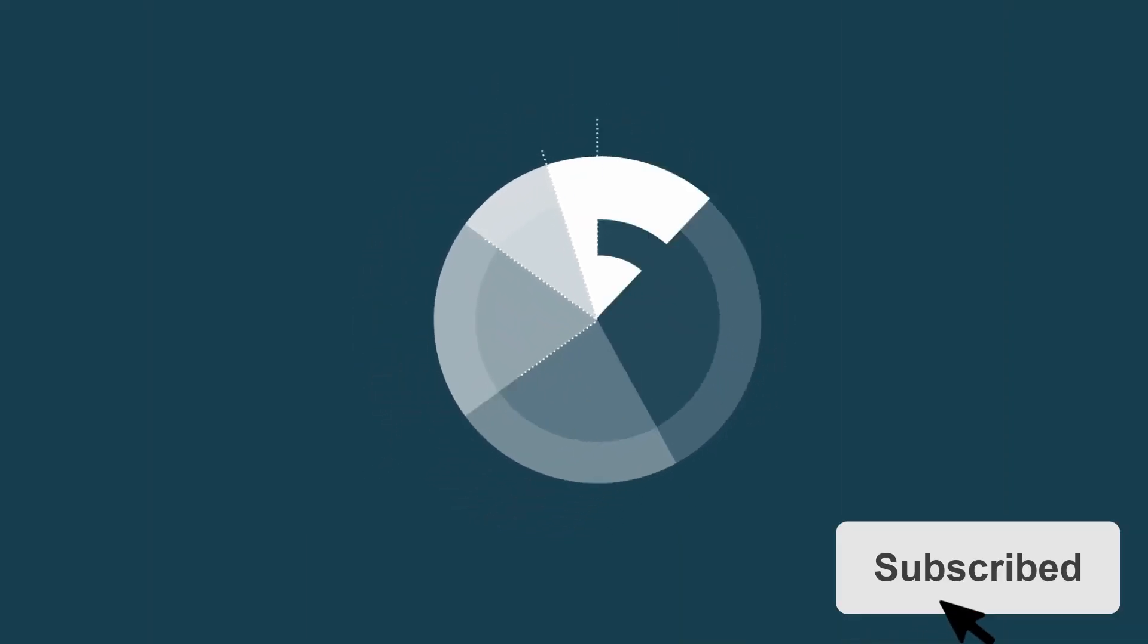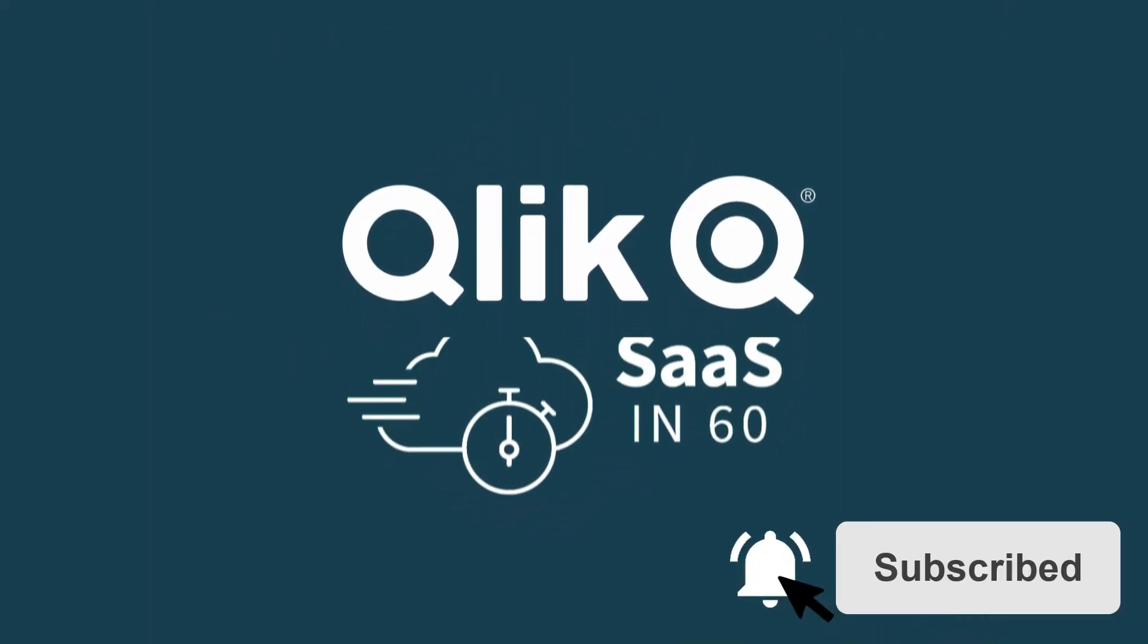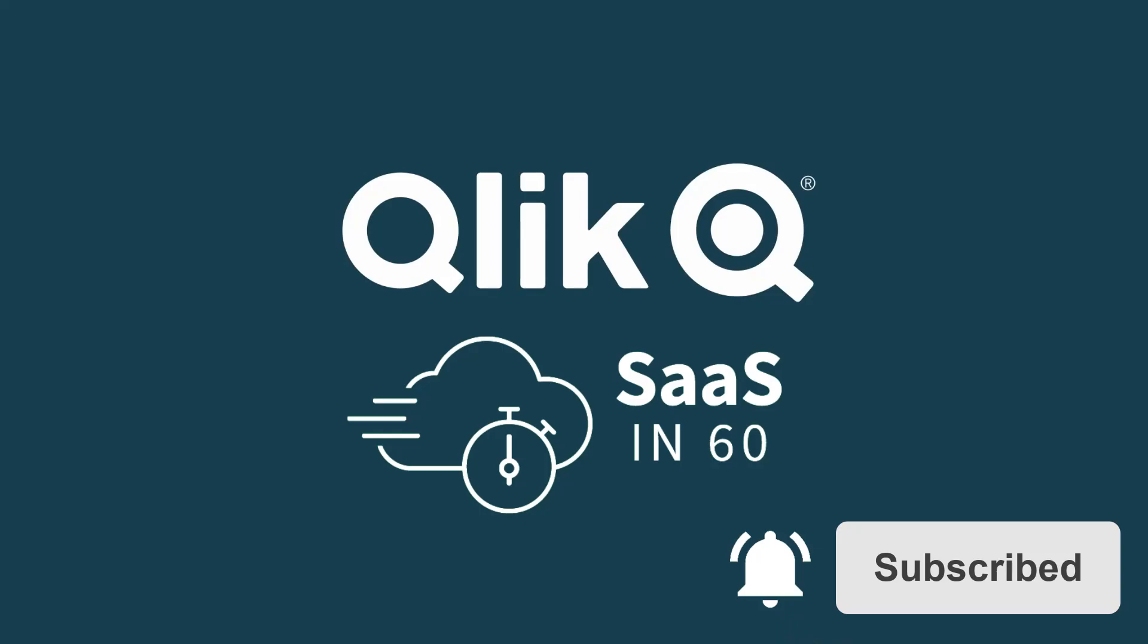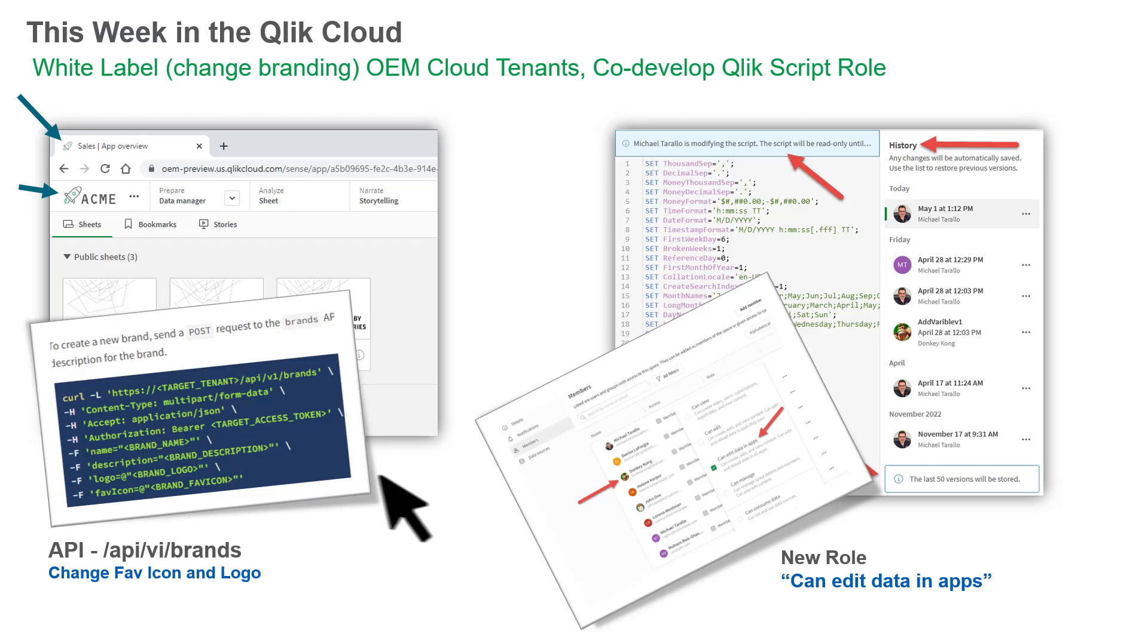Hey guys, this is Mike Turala with Qlik and welcome to SaaS in 60. This week we introduced co-development of Qlik Sense load scripts and the ability for OEM partners to white label their Qlik Cloud tenants to match a customer brand.